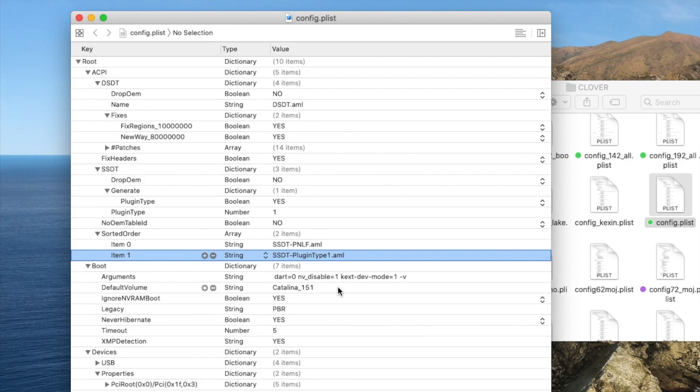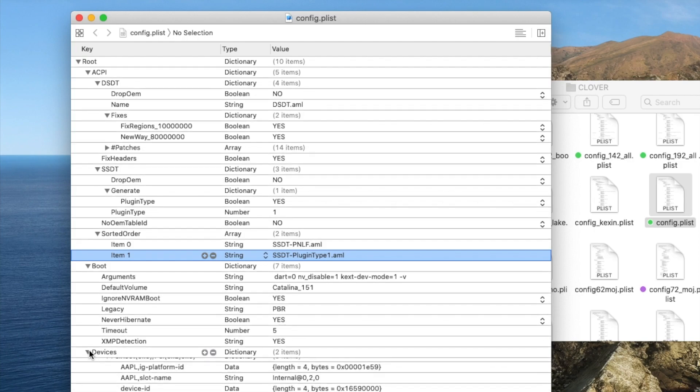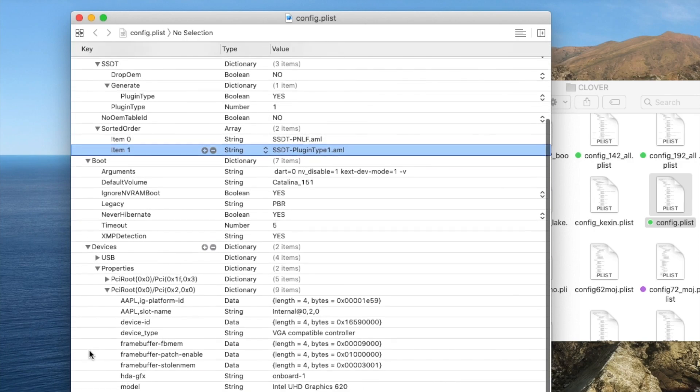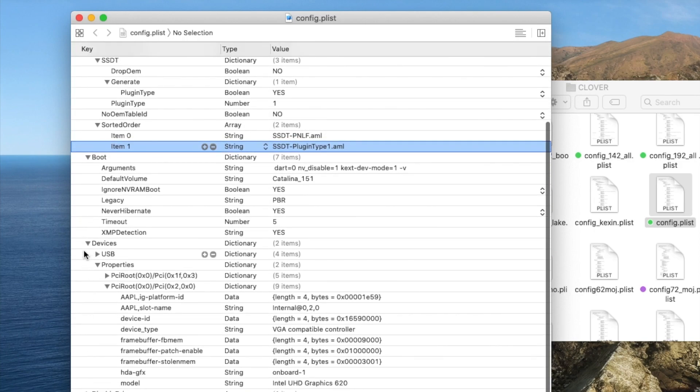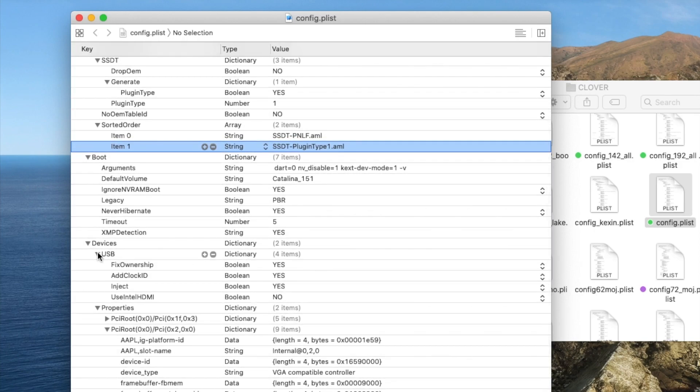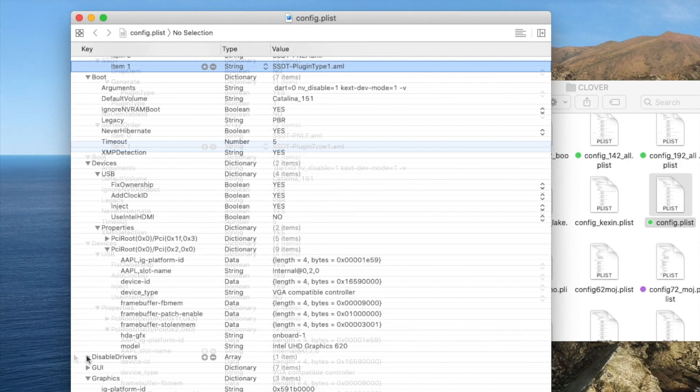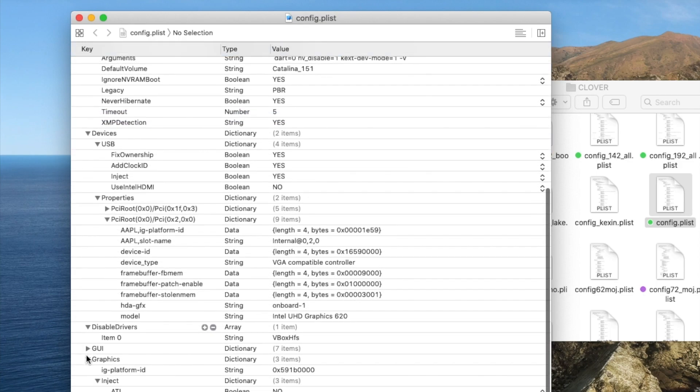Boot - simple, don't put anything. Devices - we already went through that. USB, make sure return everything yes, except Intel HDMI. Disabled driver is always there. GUI doesn't matter.